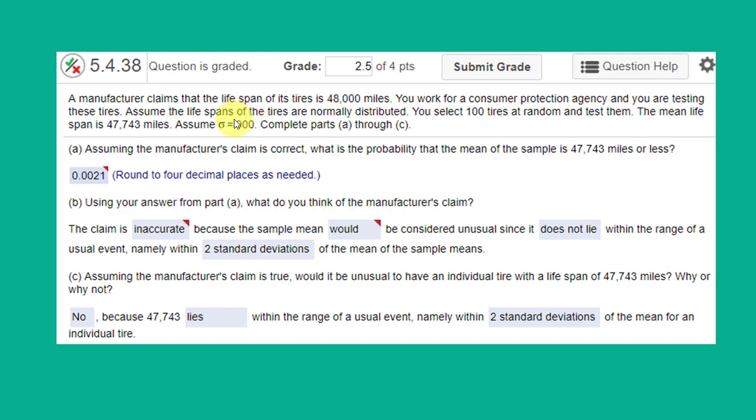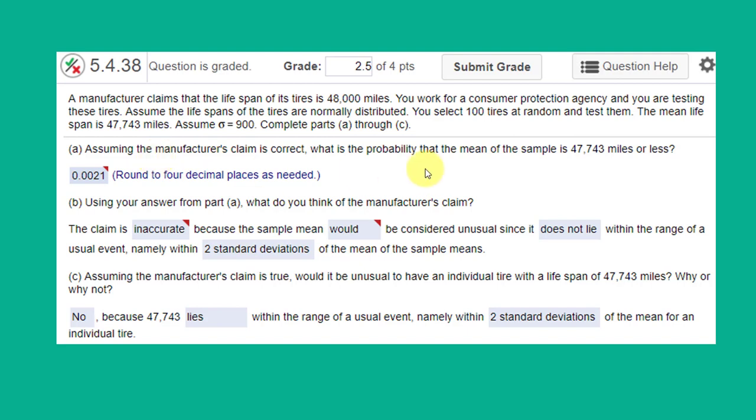You're assuming that the lifespans are normally distributed. But you don't really have to worry about that because you're selecting 100 tires, which is greater than 30. And that means that the central limit theorem applies. And the distribution of the sample means will be approximately normal. And we can use the normal distribution to model this. The mean life of the sample is 47,743. Sigma, the population standard deviation, is 900. The first question, assuming the manufacturer's claim is correct, what is the probability that the mean of the sample is 47,743 or less?